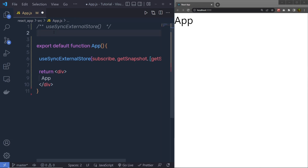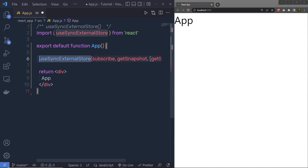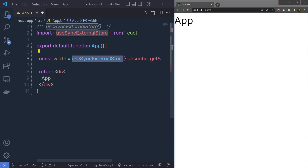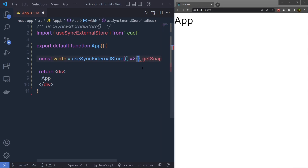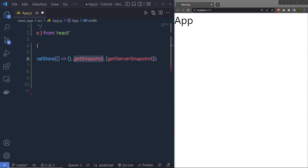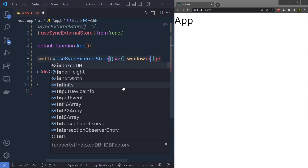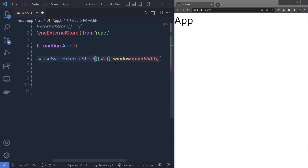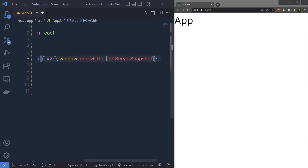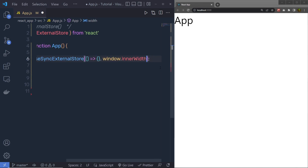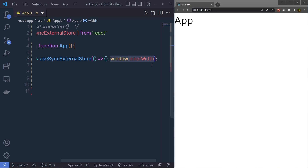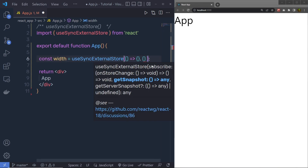Let me show you a simple example. First, I'll import this hook at the top: import { useSyncExternalStore } from 'react'. Then I'll declare a constant width equal to the hook: useSyncExternalStore(). As the first argument, subscribe is a callback function. For the second argument, I'll pass window.innerWidth to return the current value of the store. The third argument I won't pass anything. The second argument is also a function, so I'll use an arrow function.